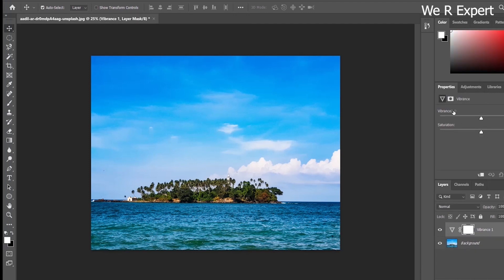After clicking the vibrance icon, you will see the vibrance and saturation settings. Let's start with vibrance first. You can see the value is at zero and the pointer is in the middle. If you want to increase the vibrance, you just move this pointer to the right side and you will have an active vibrance.